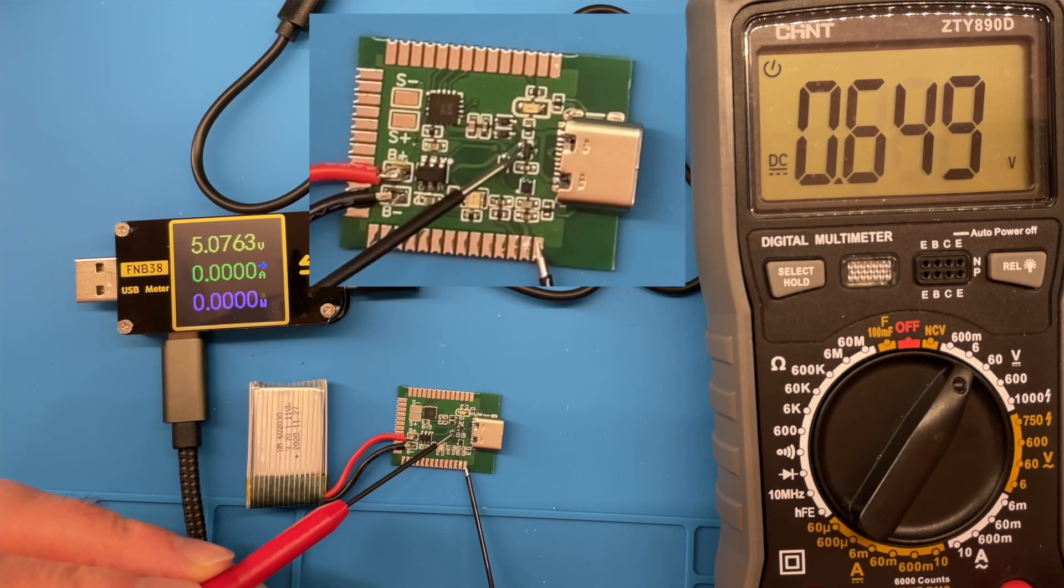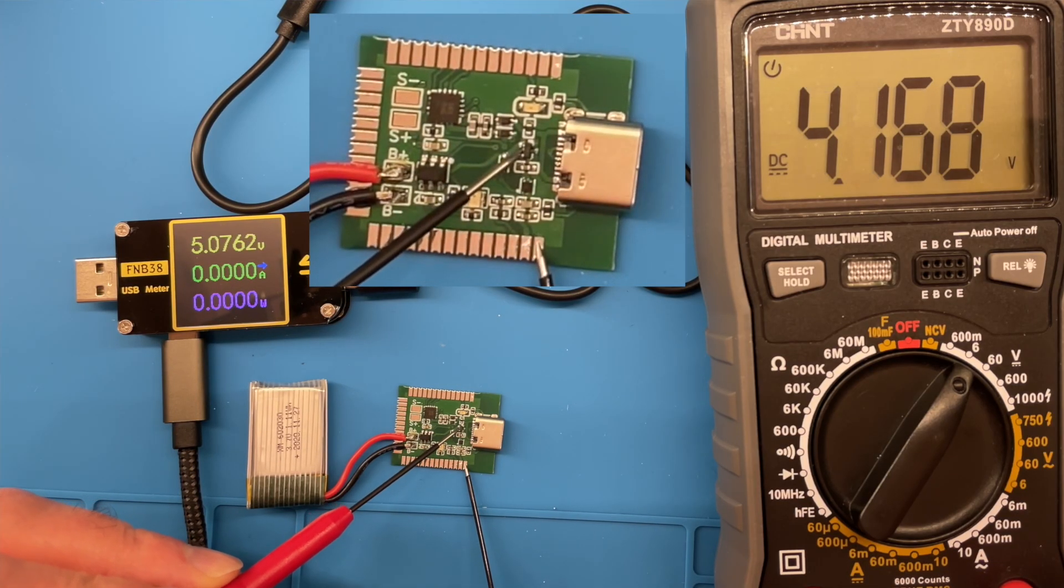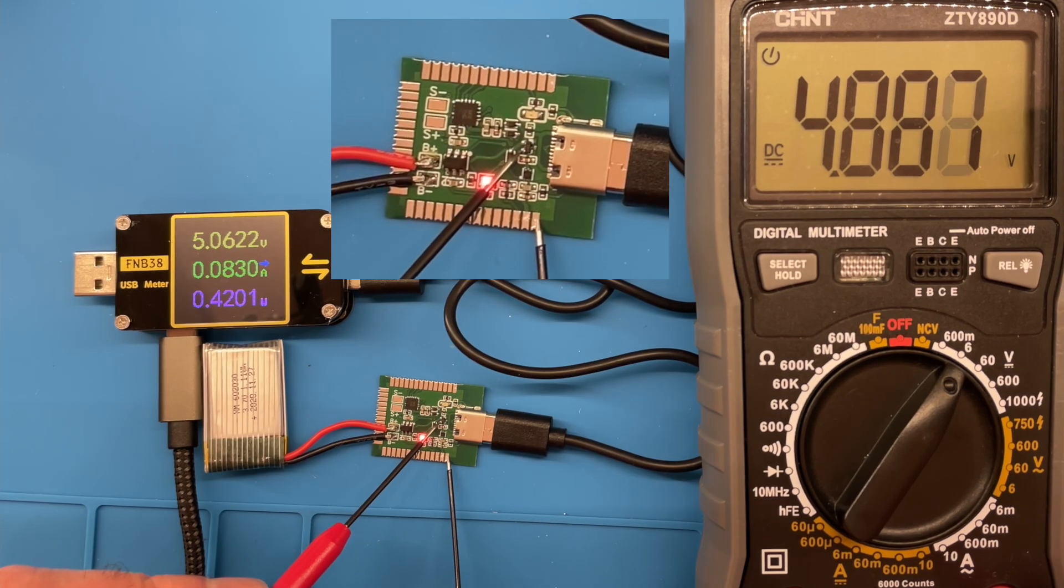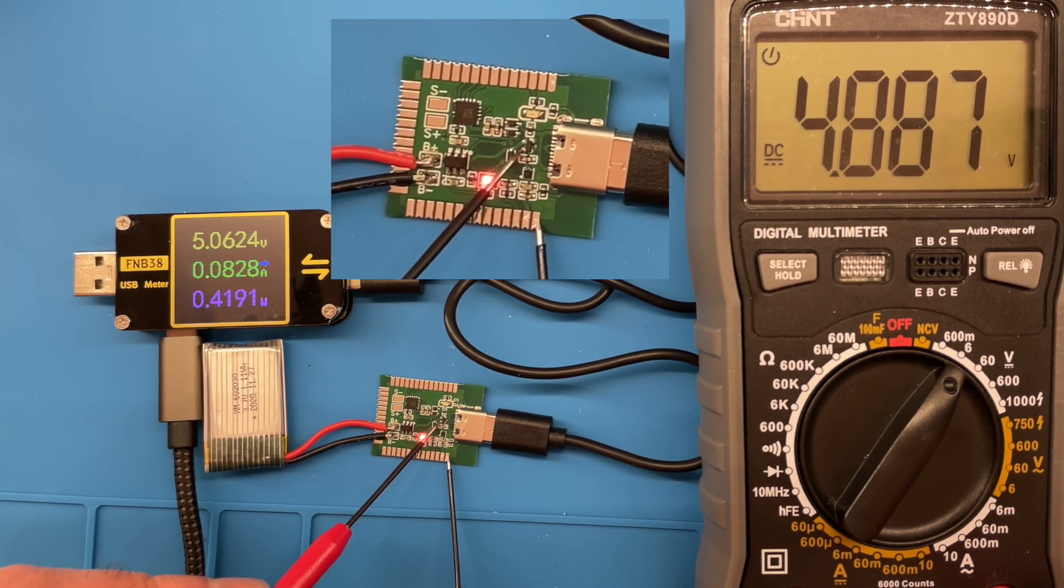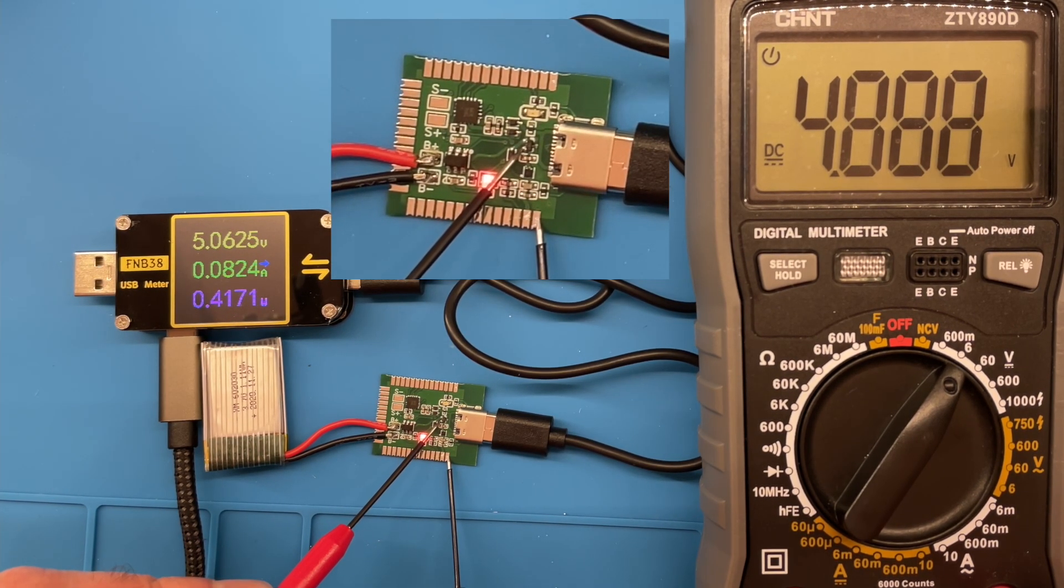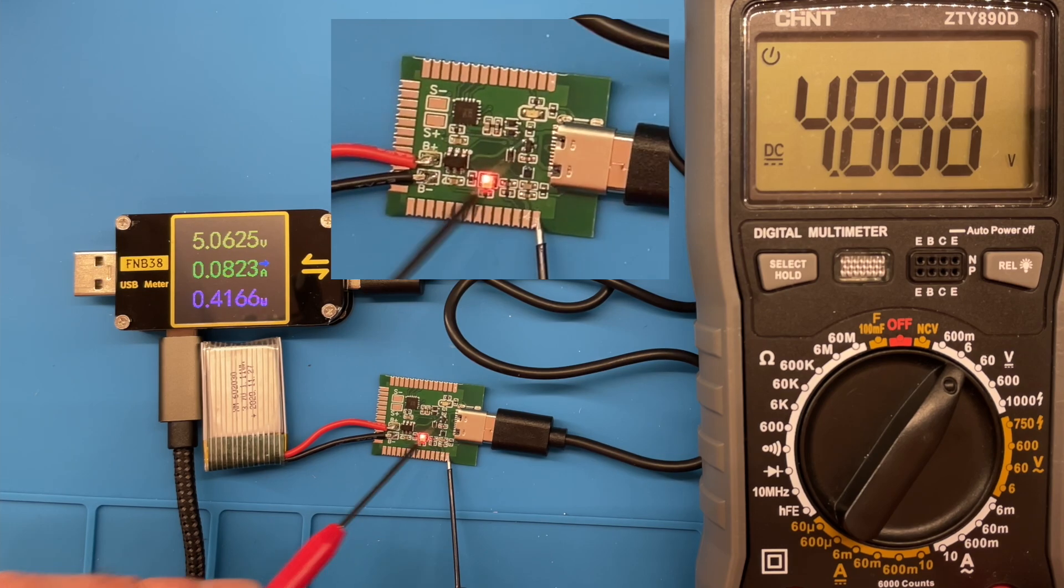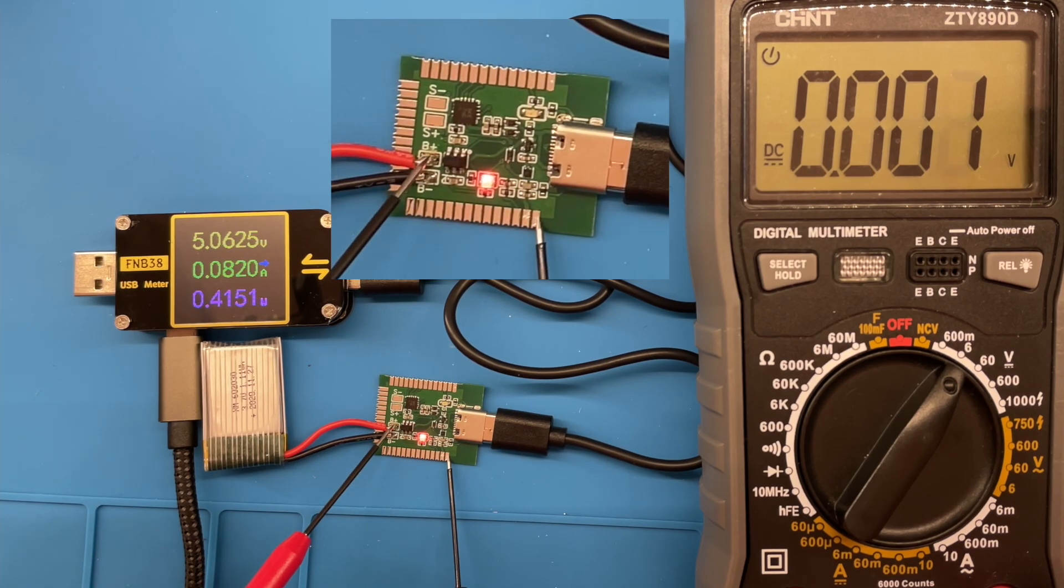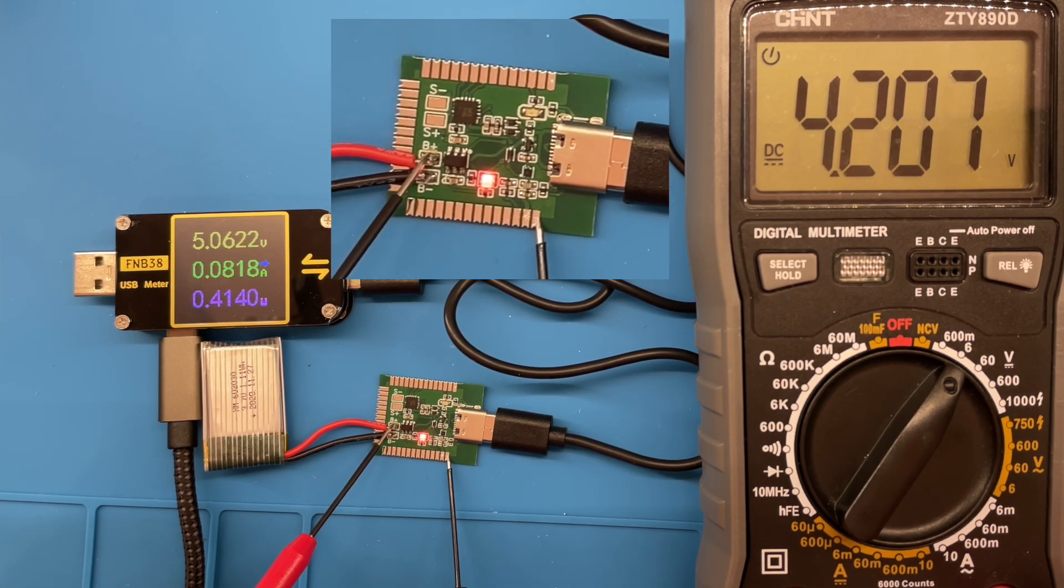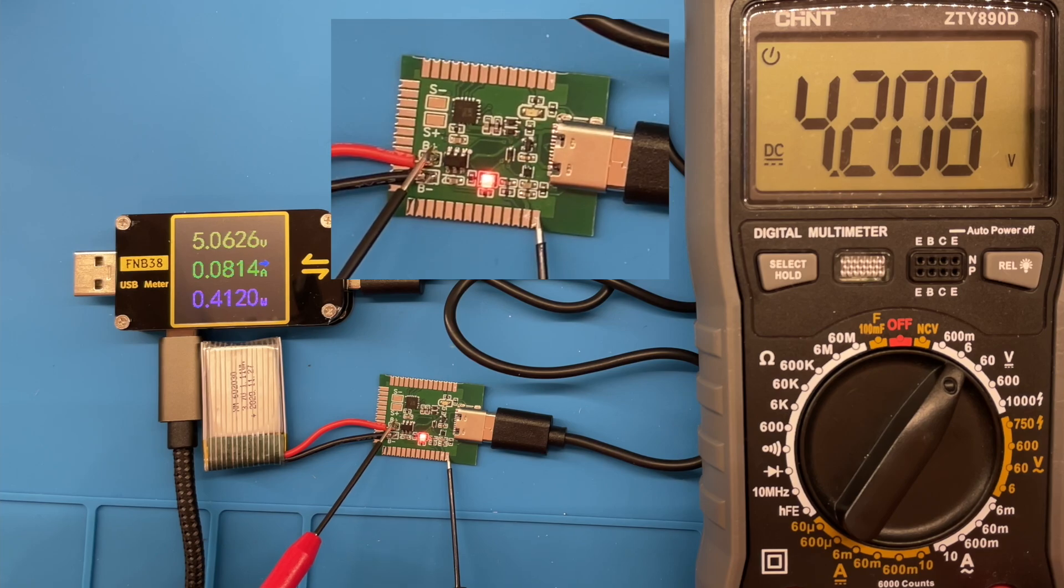We can check it actually works by probing the voltages on the source of the MOSFET. With the USB disconnected the battery voltage comes through. With the USB connected we have the USB voltage minus the diode drop which is quite small as we aren't drawing much current. And if we check the voltage of the battery it's completely fine, there's no USB power coming here. So let's get the module soldered on and we'll see if it actually works.